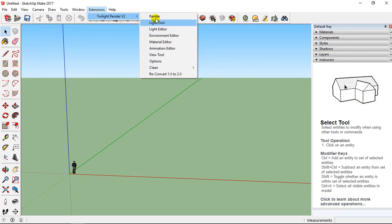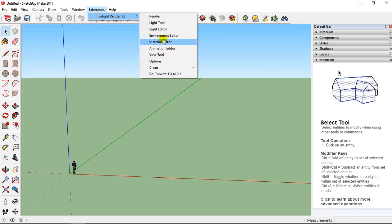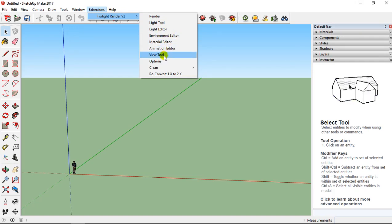And here you are going to have different elements: Render, Light Editor, Environment Editor, Material Editor, Animation Editor. You have View Tool, you have the Option.